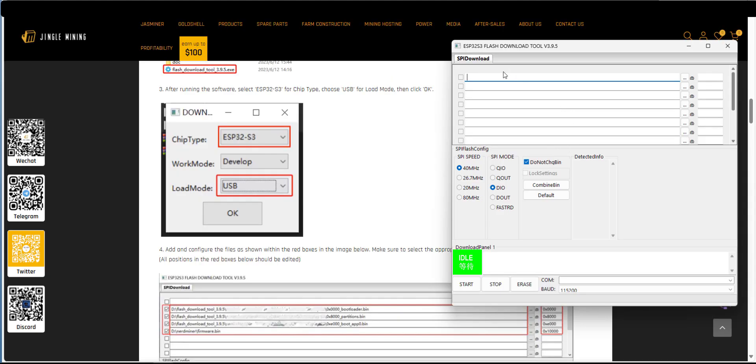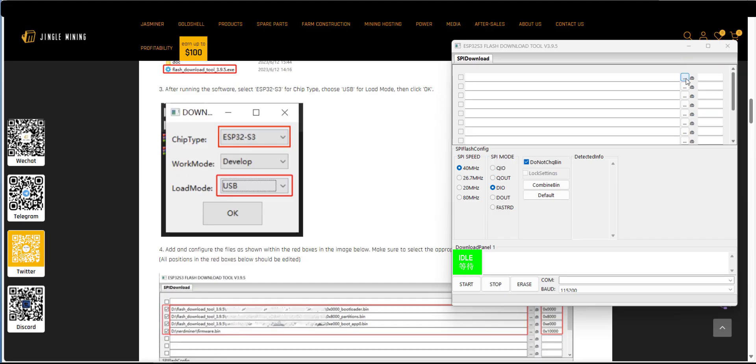So next you're going to get the full interface of the flashing download tool up here and we need to add these files into these locations here. To add the files you simply click the three dots there, go to the location where you downloaded those bin files and put them in the order that is mentioned in this screenshot. Also don't forget to set these addresses as shown here as well.